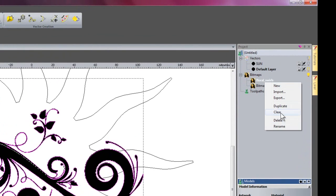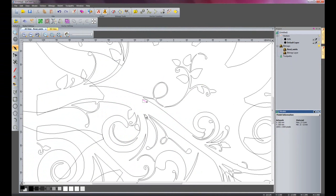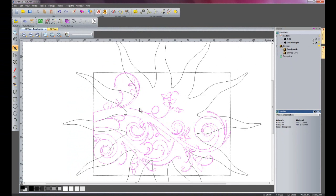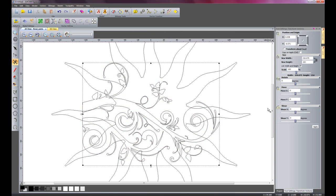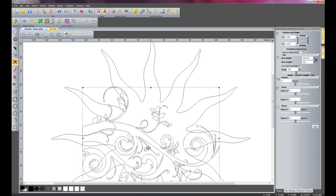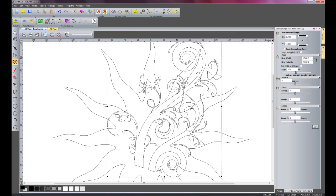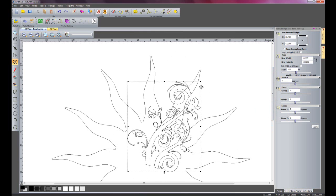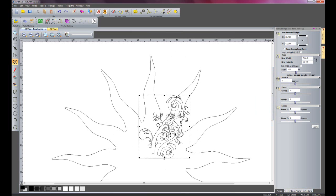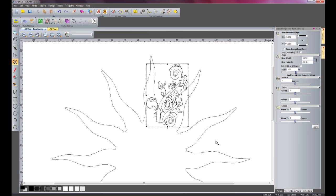I am going to clear the bitmap layer so it does not show, then select everything and transform these vectors to place them in between the rays of the sun. I will do this freehand — moving the vector up, rotating it round, and applying. I will hold Shift and Alt while moving to keep a constant scale, making it a little smaller and moving it into position.